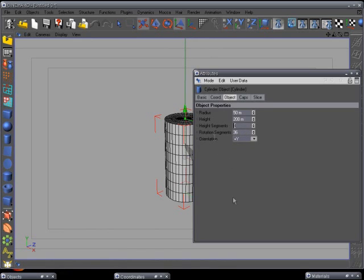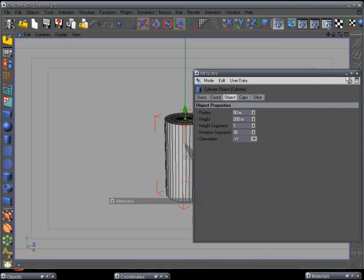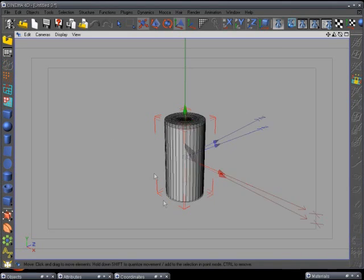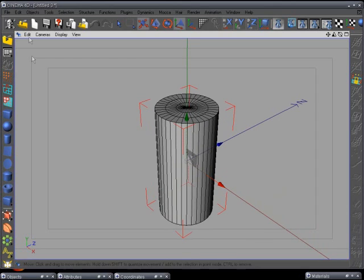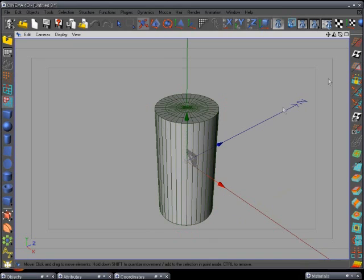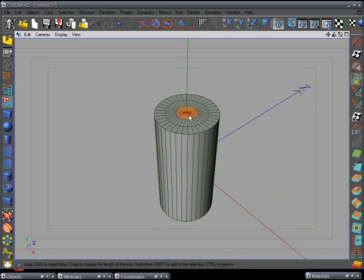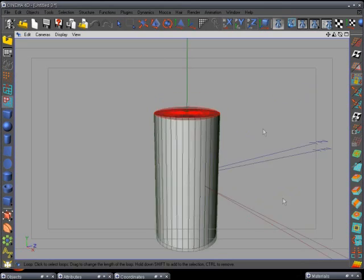For height segments, we're going to set it to 1 because I want to split that up myself. Don't worry about the height and other settings for now — we'll adjust it later. Go ahead to polygon mode and select all the polygons on top using the loop selection tool or select them individually, and also select the ones on the bottom.